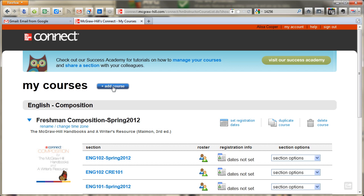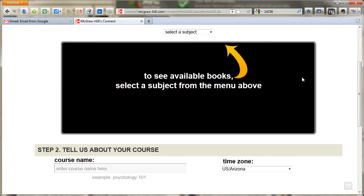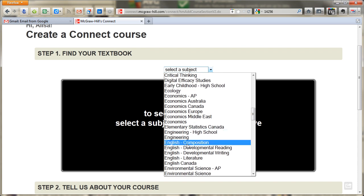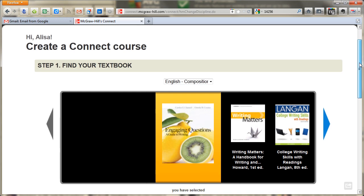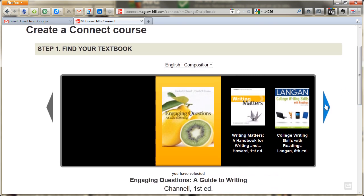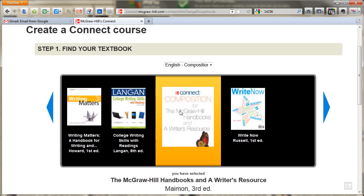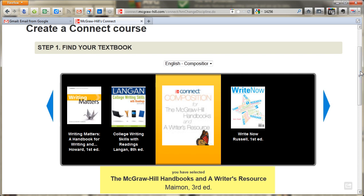Go ahead and click the Add Course button. Now I know a lot of people are having trouble actually choosing the correct book. Go ahead and start by choosing the subject, which is English Composition. Once you choose English Composition, you will get several book choices that pop up. Now none of these book choices look like the one we are actually using, but the McGraw-Hill Handbook is the book we will be using in both the 101 and the 102. Don't confuse that with your paper textbook that you have students buy — that's the McGraw-Hill Guide. That's a completely different book.